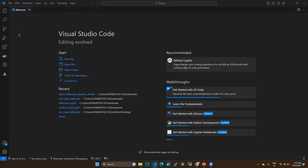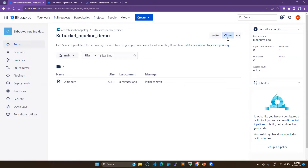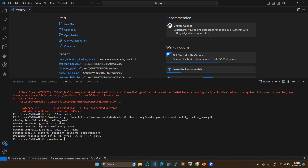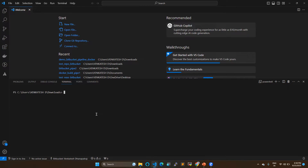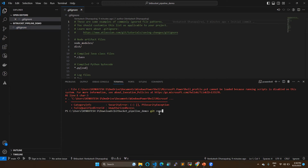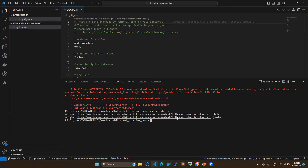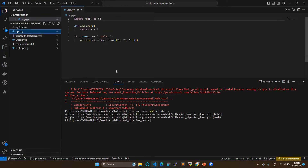I want to clone the repository, so I'm going to clone it. Let's open the folder. When you run 'git remote -v' it will show you the repository URL, confirming the repository is mapped with this folder. Now I'm going to create my configuration files here.